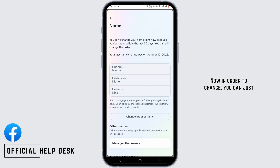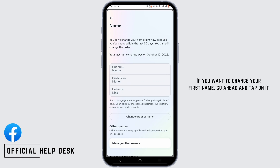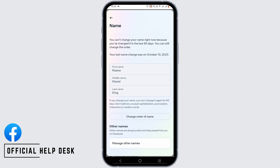Now, in order to change it, you can just go ahead and change it accordingly. If you want to change your first name, go ahead and tap on it, erase your first name, and rewrite the new one.